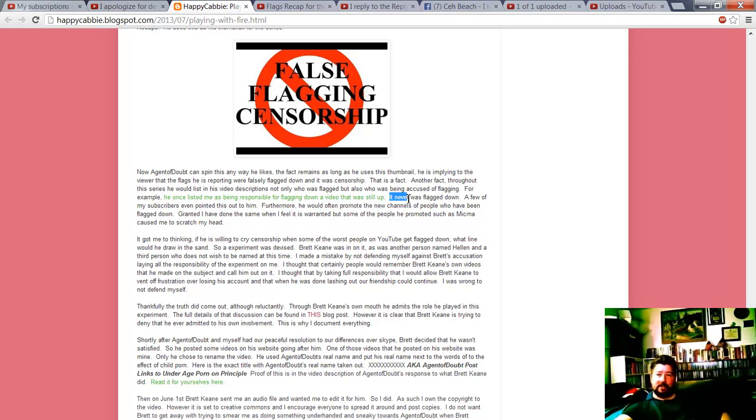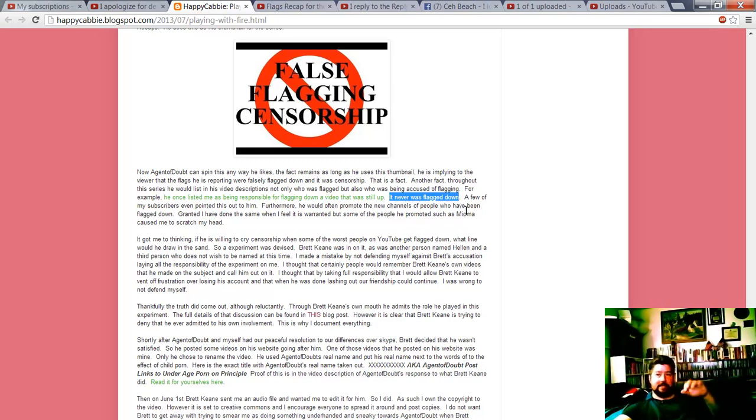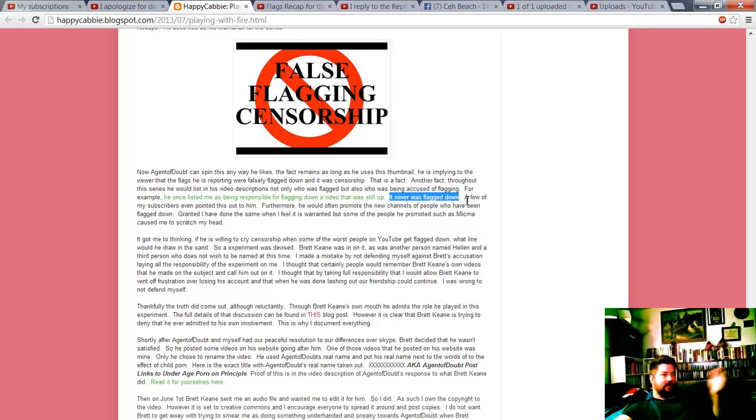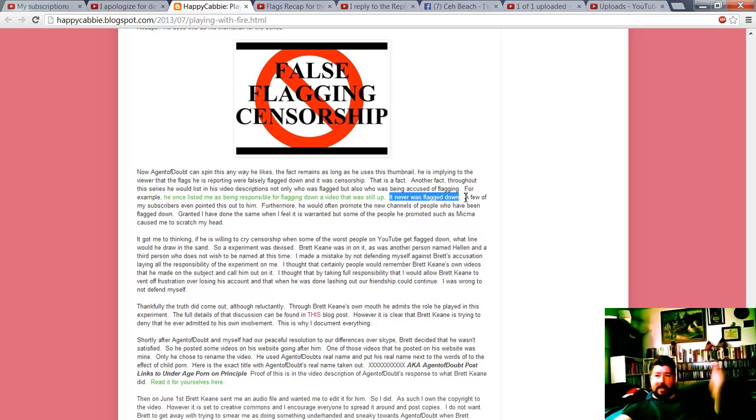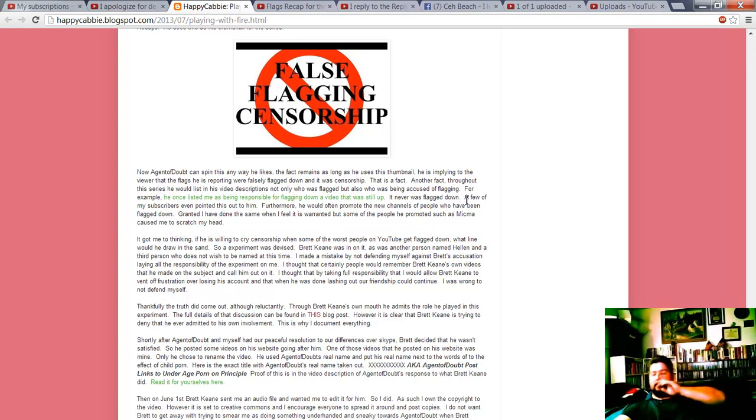Just click on the link every time. Nothing he ever tries to back up ever pans out. I shouldn't have to make this video. I wish people would just click on the links that he provides because he disproves his own case every time. He's such an idiot. It was never flagged down. I don't just list videos that were flagged down and removed. I list videos that get flagged down and get put back up and videos that get age restriction.